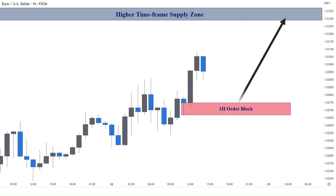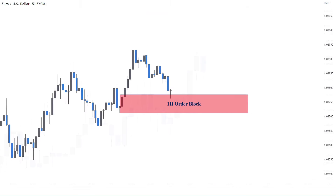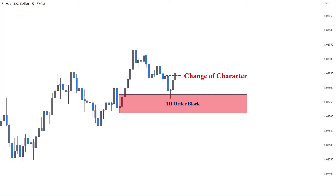In the second step, I wait for the price to get to my order block and zoom into the 5-minute time frame to execute the trade. After the price reaches the order block, for the entry reason, I want to see a change of character formation to indicate the short-term downtrend is over and the market can potentially start to move to the upside.